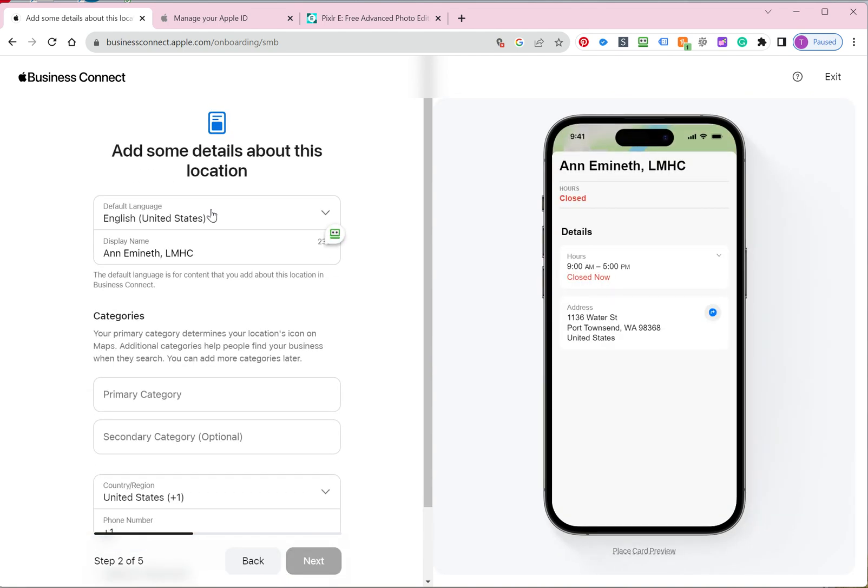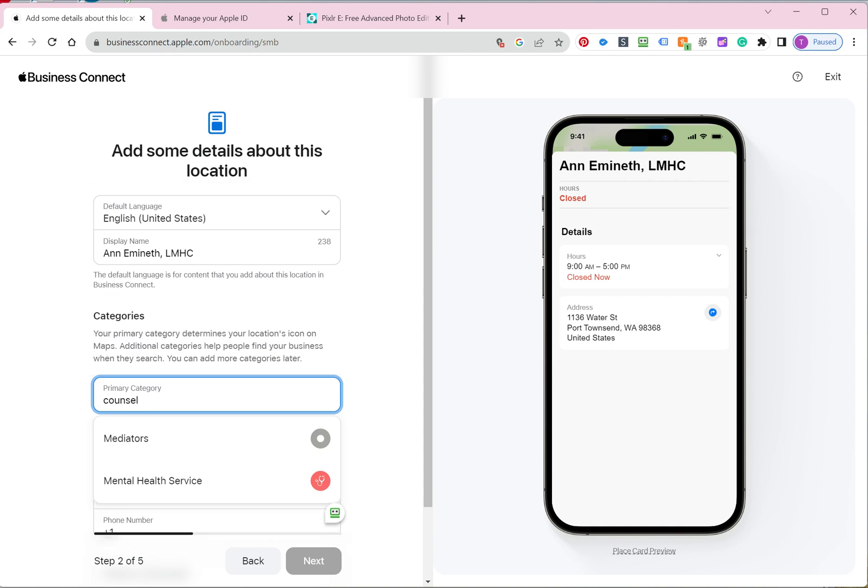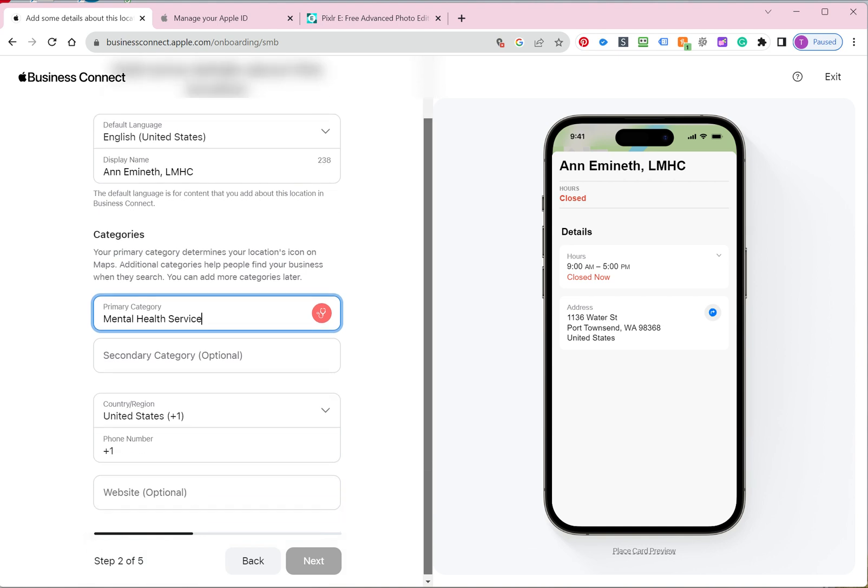Okay, and then it's going to ask you for some information. Now, this is one of the big differences in Google My Business versus Apple, is that the categories are going to be different. You can always come back and edit your categories. But they're not the same list of categories. And you have to select what they have available. So if I type in counselor, I only get mental health services. So just click on the one that most represents your business and go from there. If you have a secondary, then go ahead and fill that in.